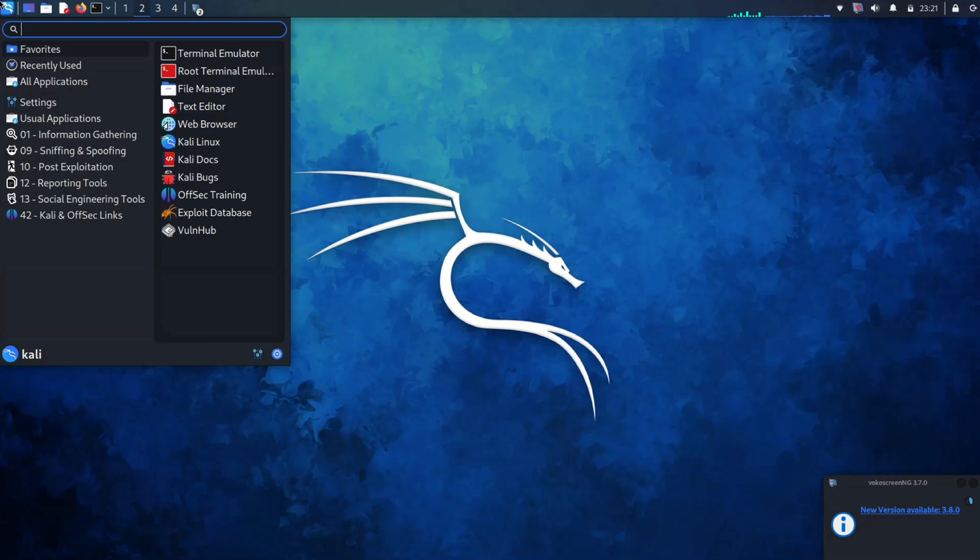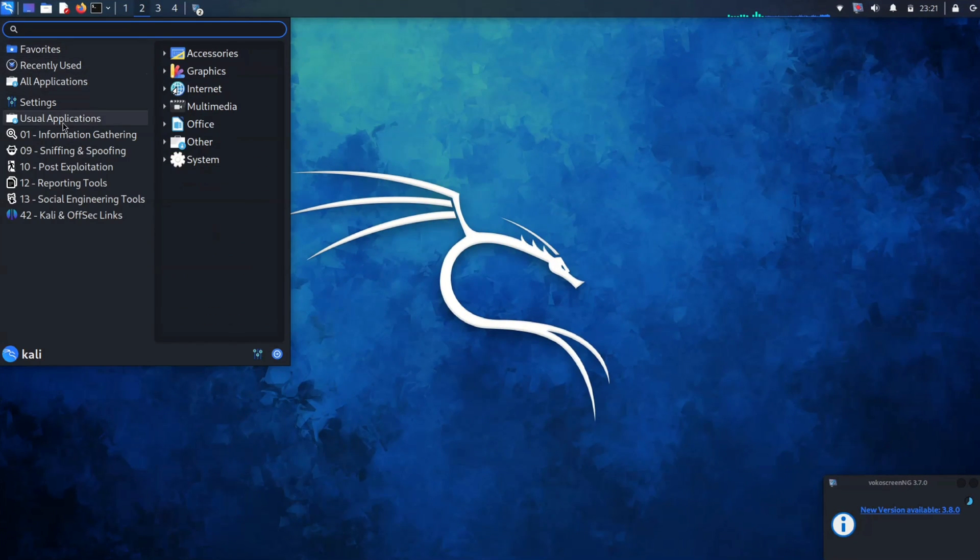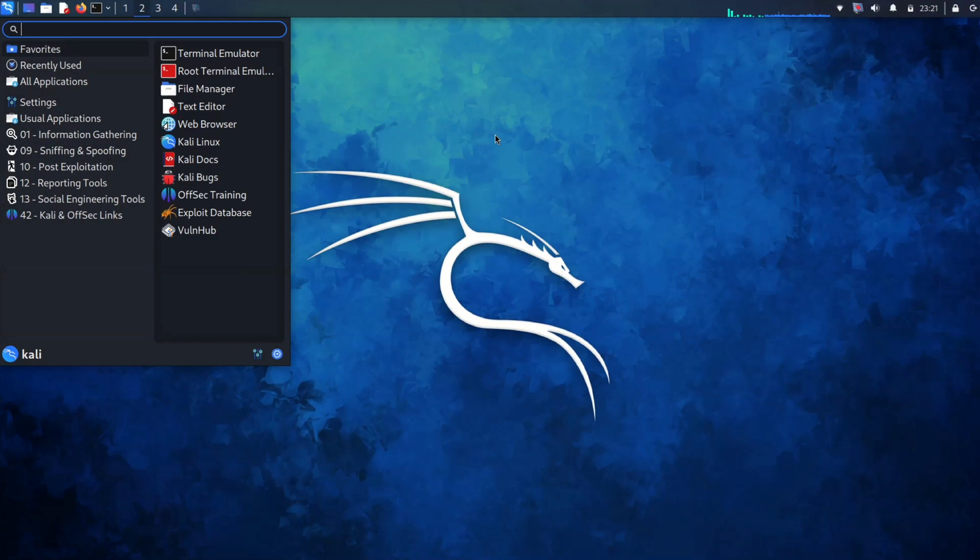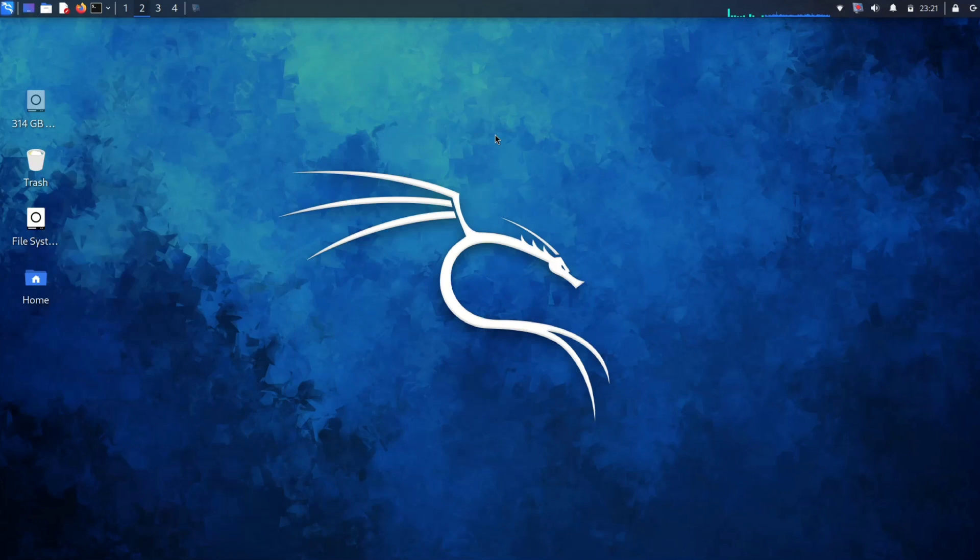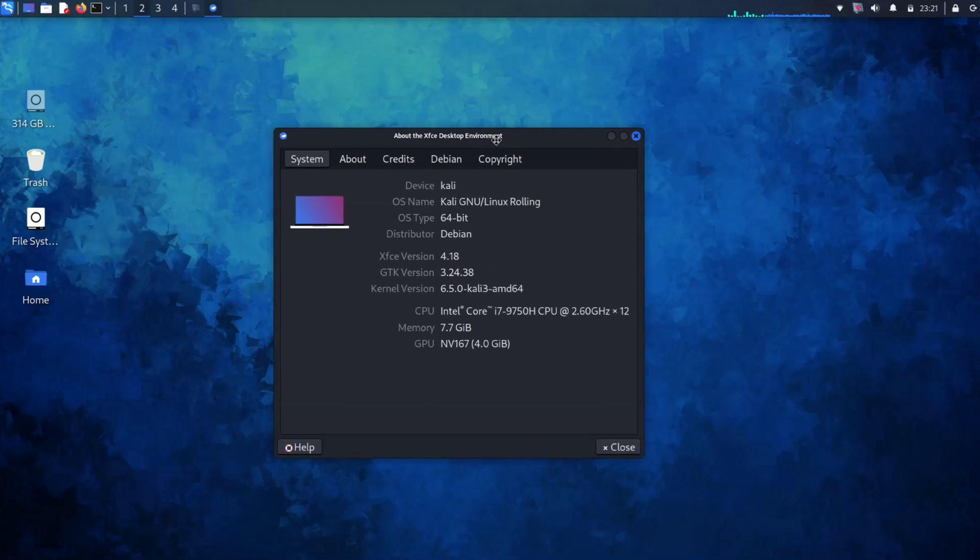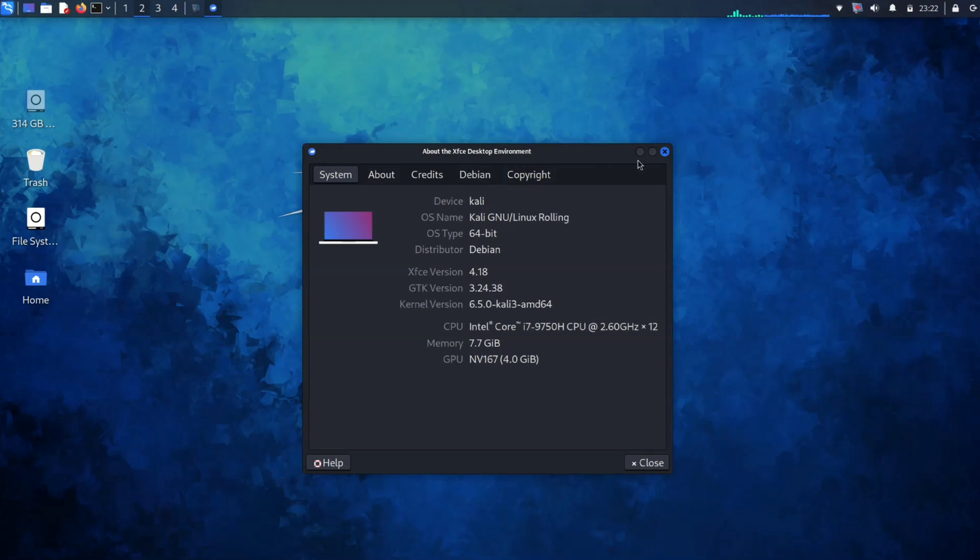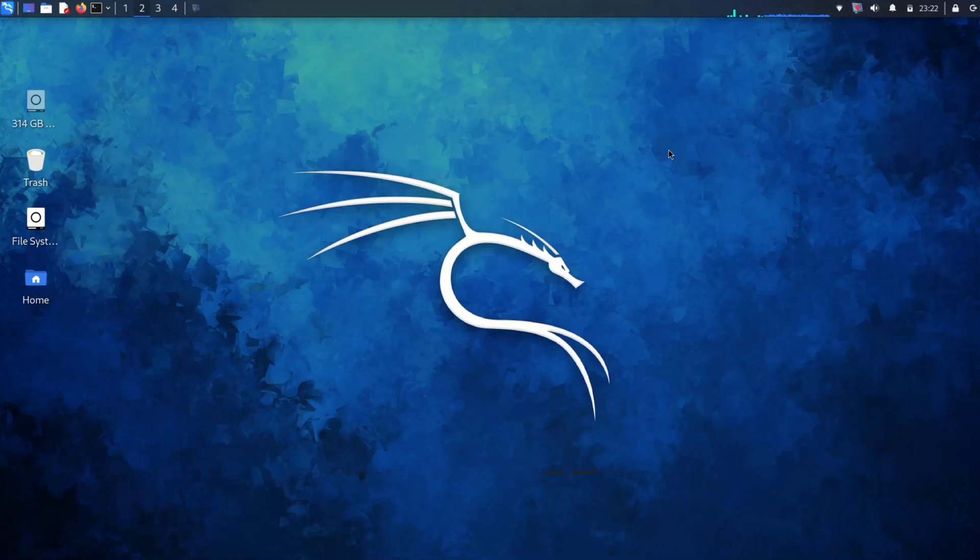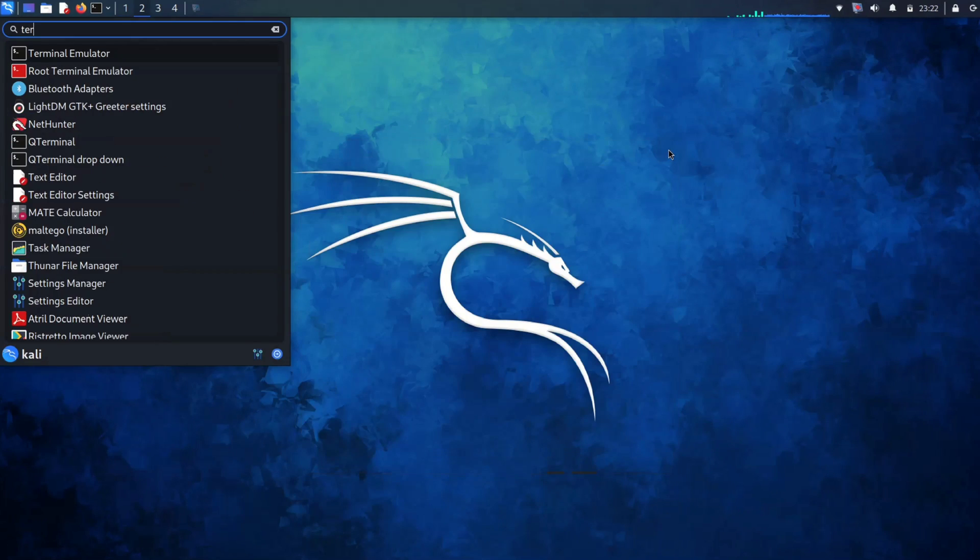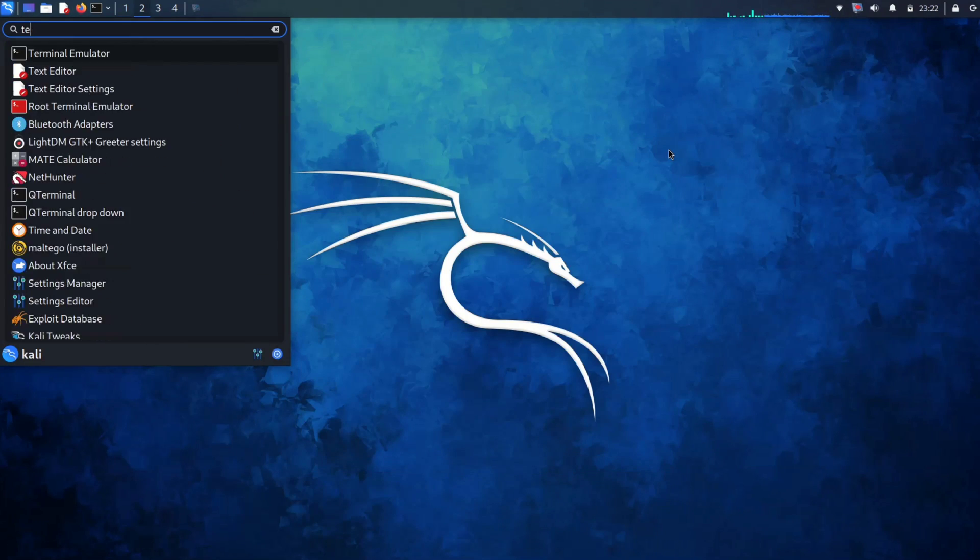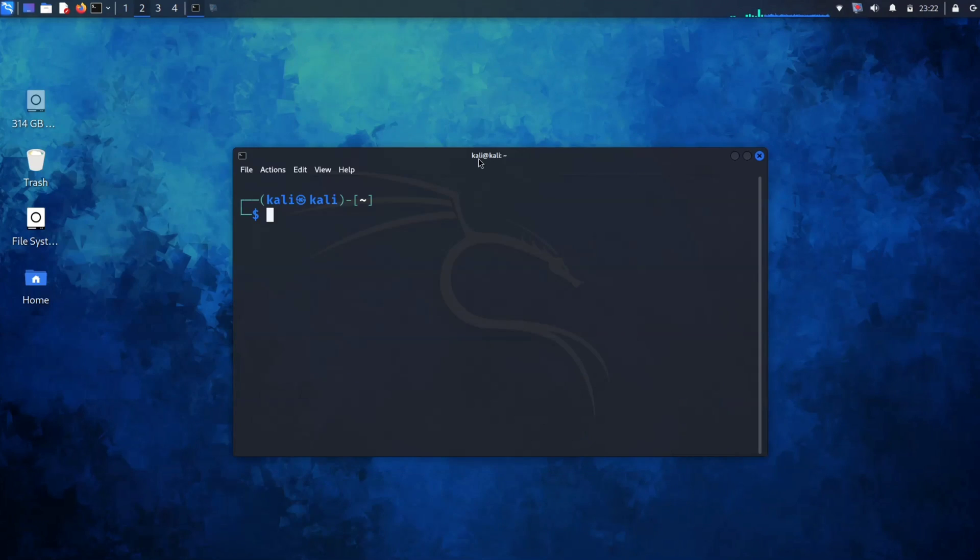So here I am on my Kali Linux. Let me quickly open the about section to show you the version details. As you can see, the device name is Kali and the XFCE version is 4.18. Now let's close this and open the terminal, because we'll do everything in the terminal.